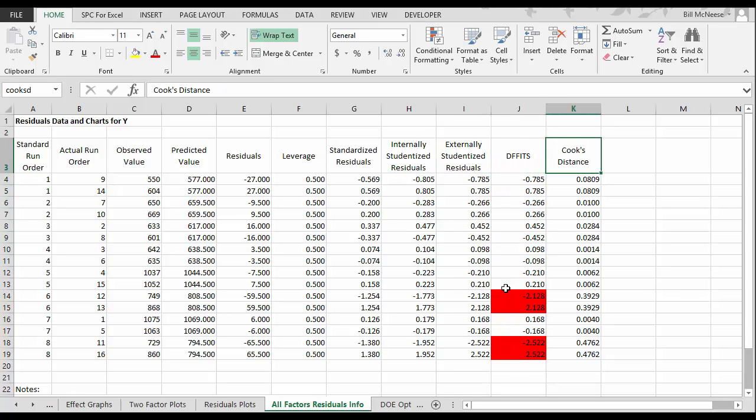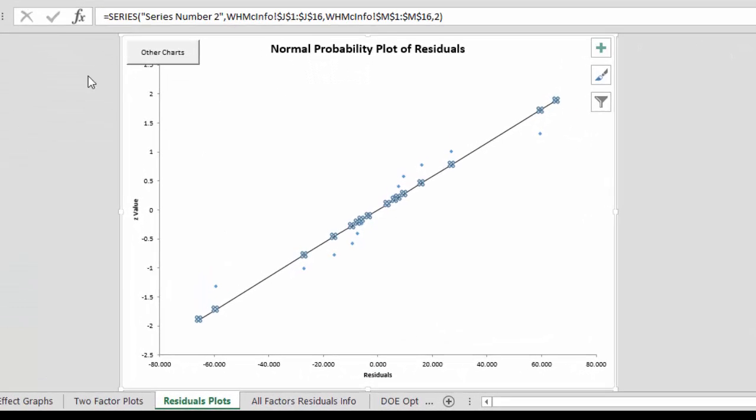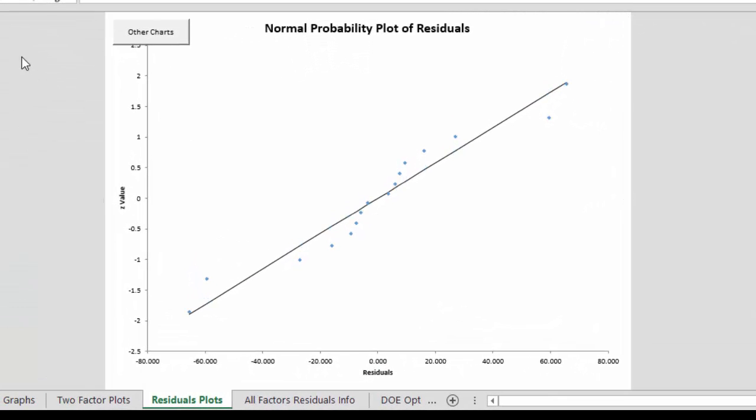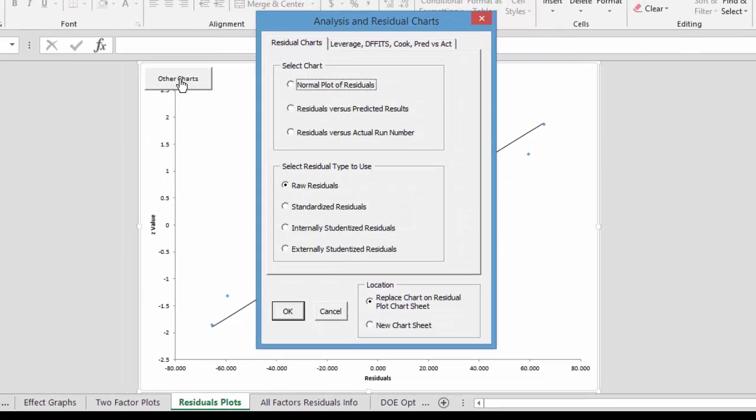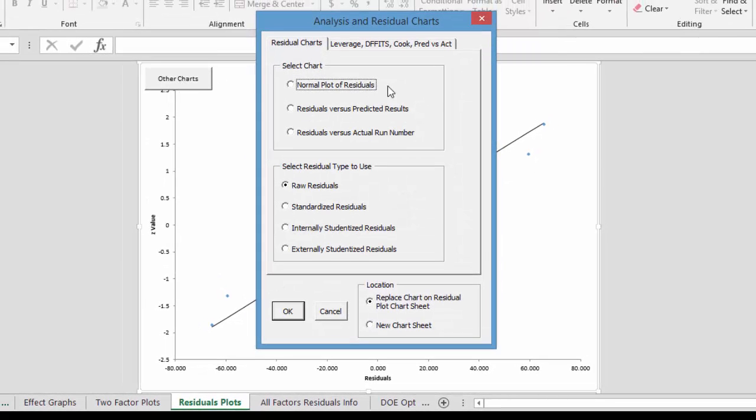And anything in red is a potential outlier in the process. And we have a number of residual plots to help as well. The normal probability plot of residuals. If this falls along a straight line it means the model is pretty good. We have a number of other charts where you can plot the normal plot.